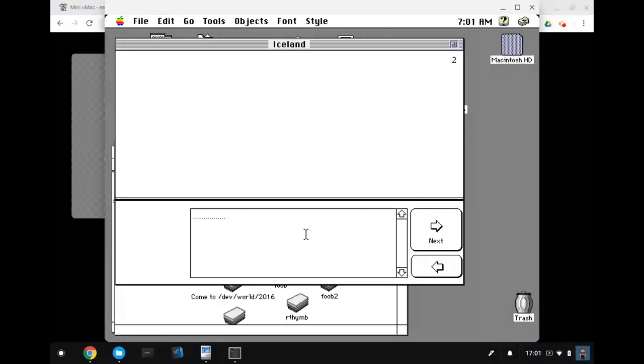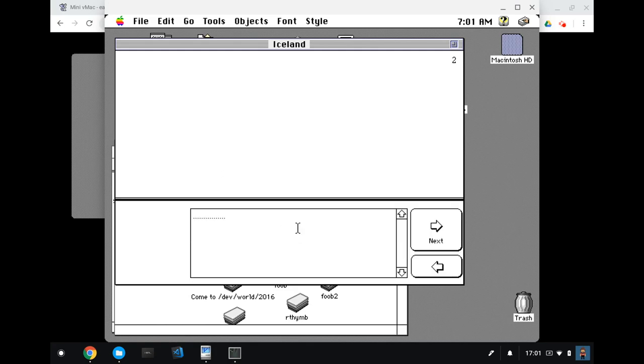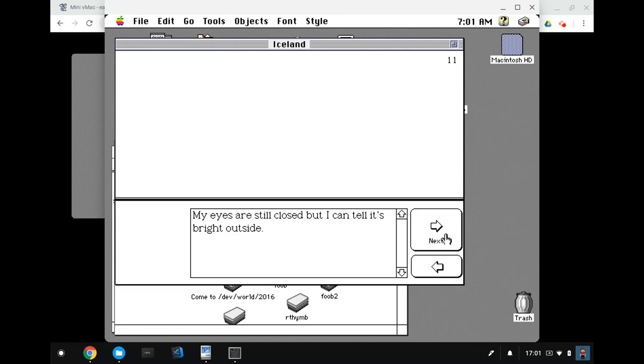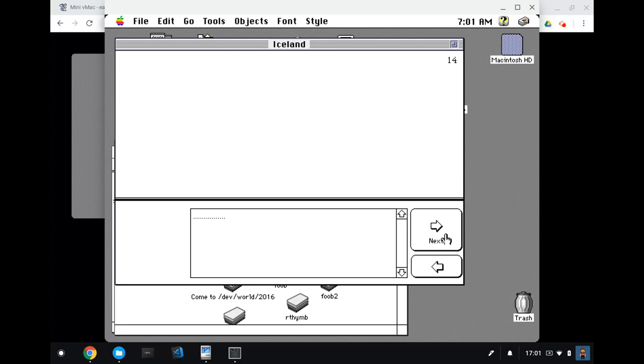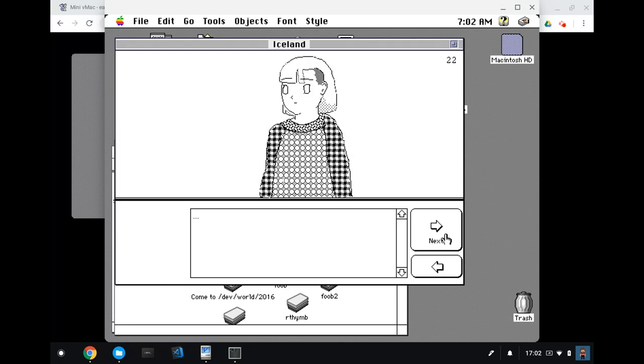Oh, this might be an old version. All right, anyway. So it's a little slightly more advanced. I've changed the style of the text there to show it might like it's got a scroll bar. And I've also got a back button as well. So zzz, zzz, zzz, someone sleeping. Good morning, sleepy head. I mumble as I struggle to open my eyes. My eyes are still closed, but I can tell it's bright outside. And my head tells me it's very early in the morning. Or is it a hangover? Hmm. Why not both? I don't want to get up yet. Wake up. I give in to the relentless daylight. And then you meet the character. So I'll publish this somewhere and then you can play through the rest of it.